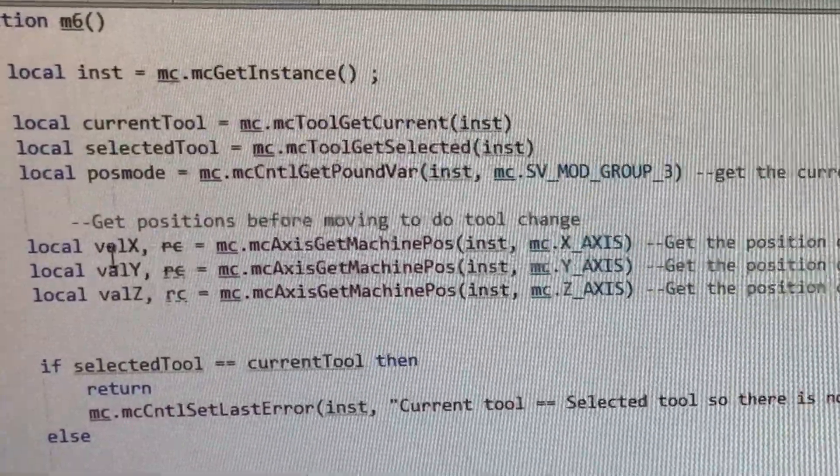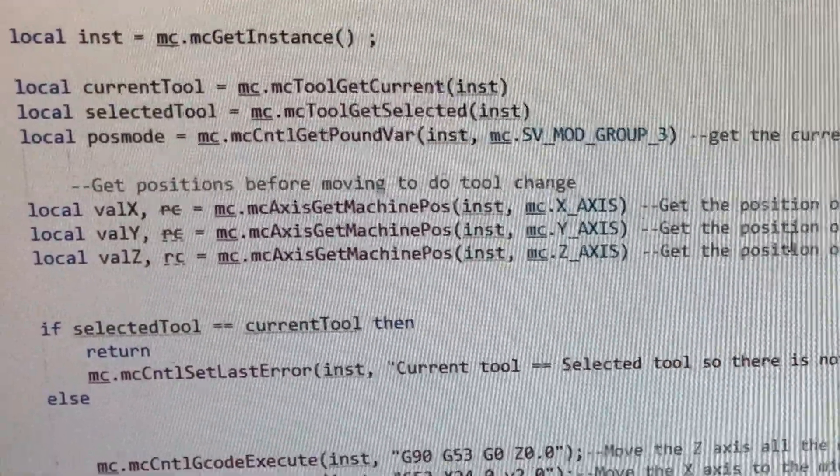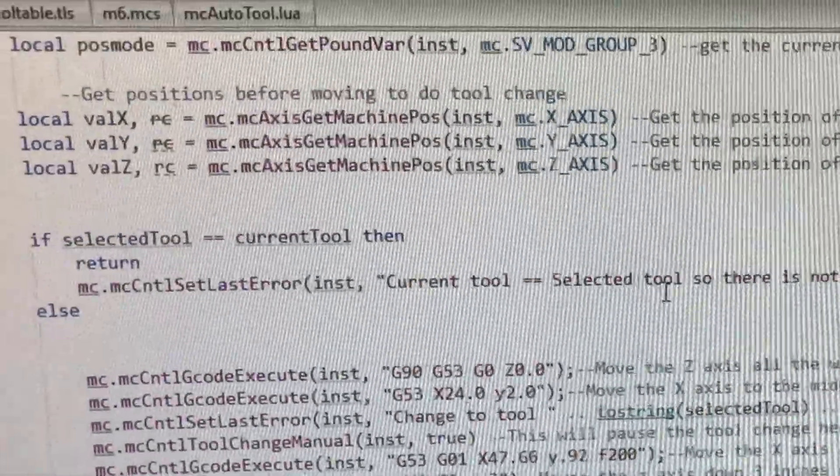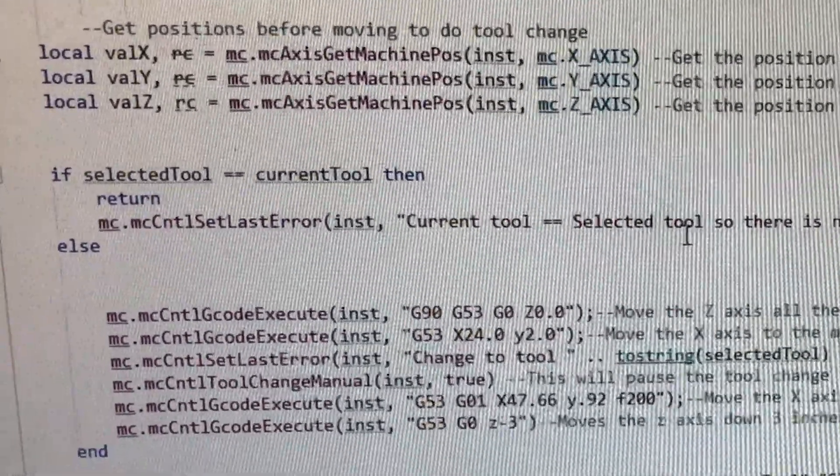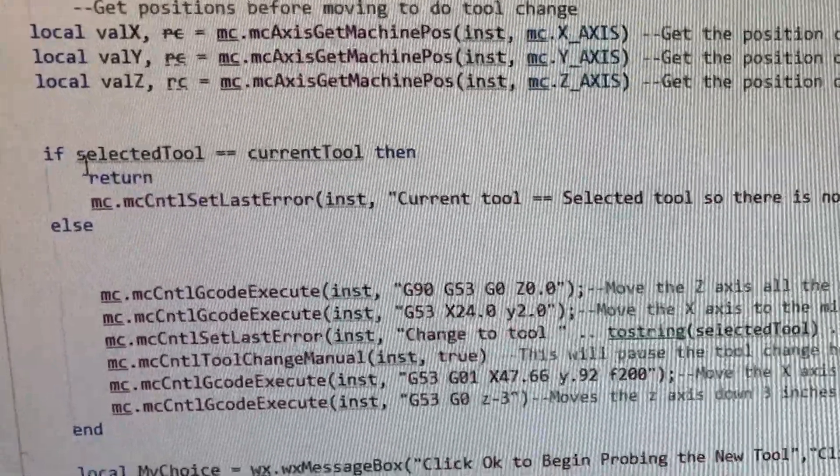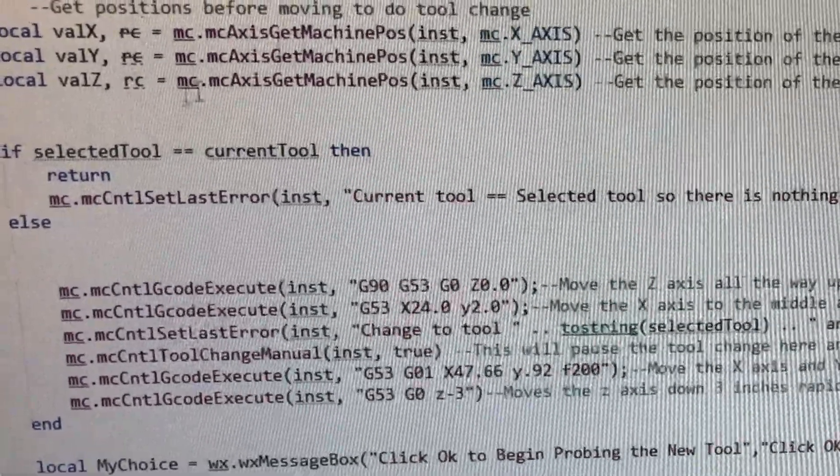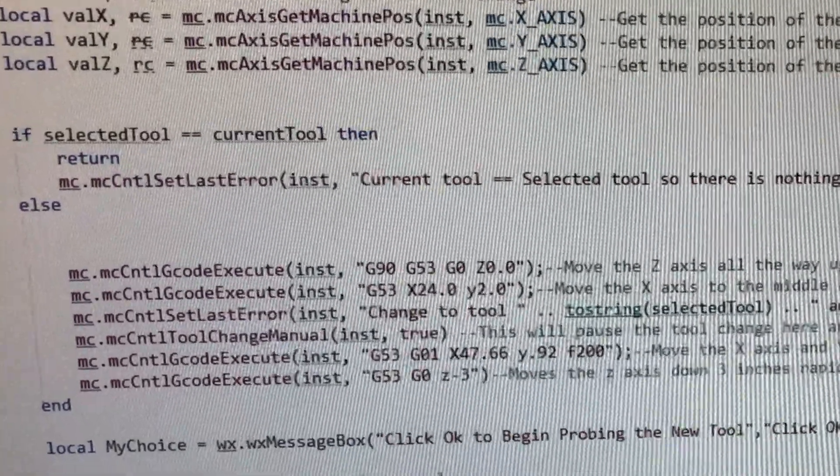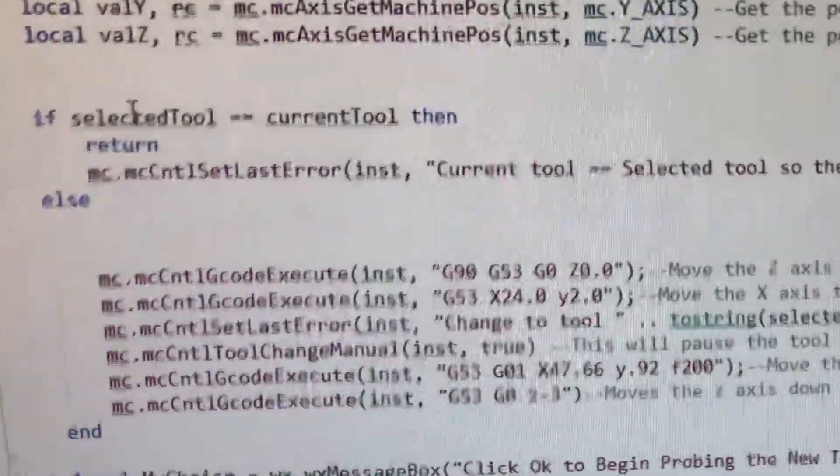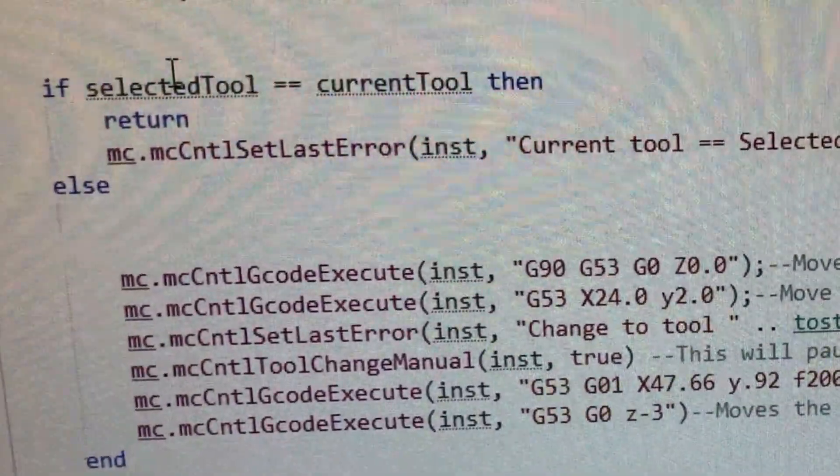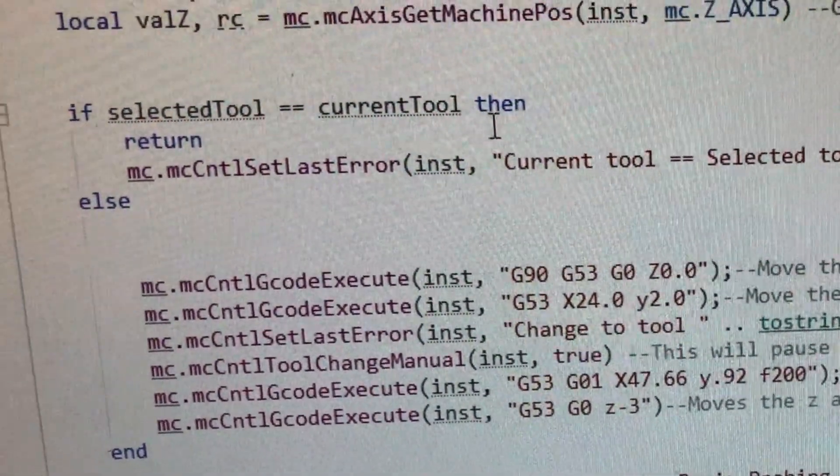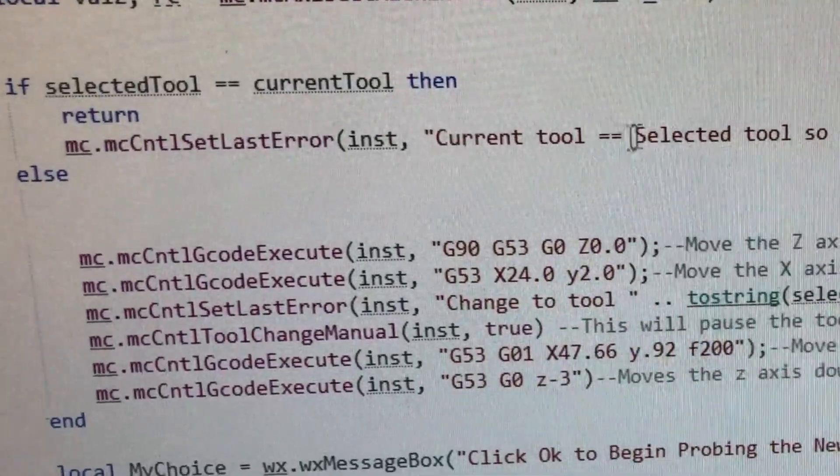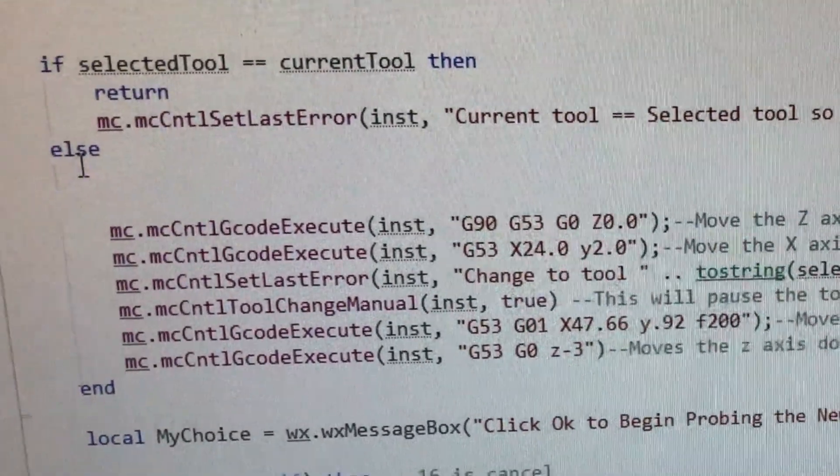And also, we've got these are our positions, the X, Y, and Z when we start so that we can return the machine close to where it came from for the tool change. Your G-code will probably take care of it, but that's in there just to be sure. All right, the first thing we do is, and if Selected Tool is equal to the Current Tool, then you return, and then it'll say this down there in the error thing. Nothing to do.